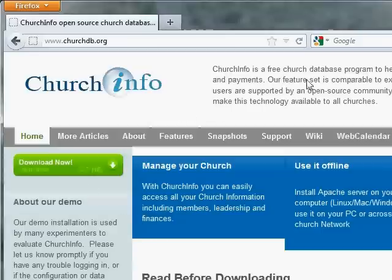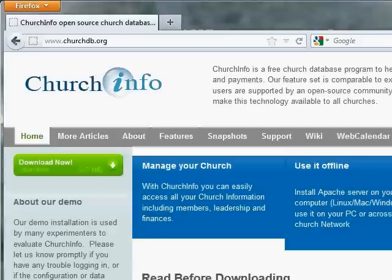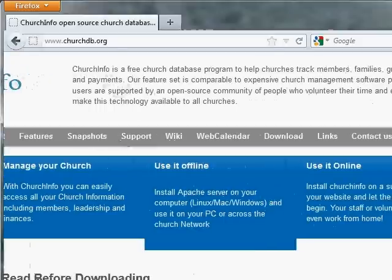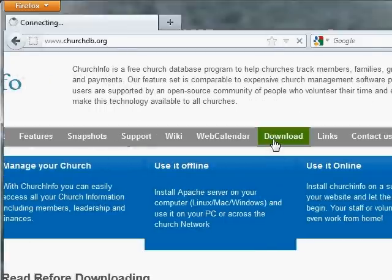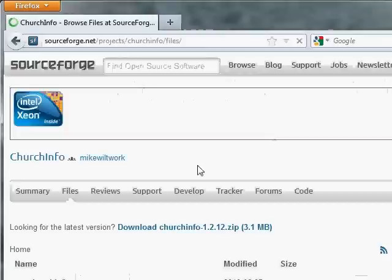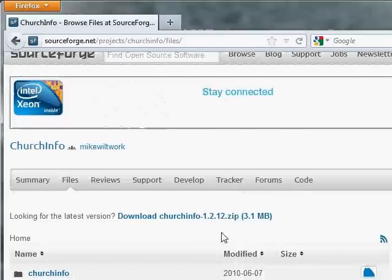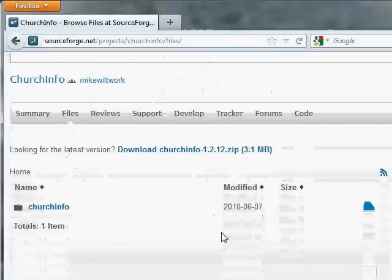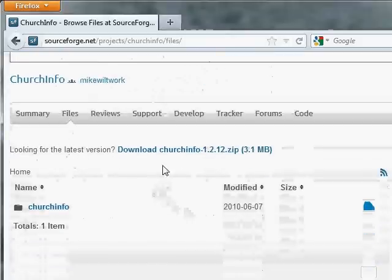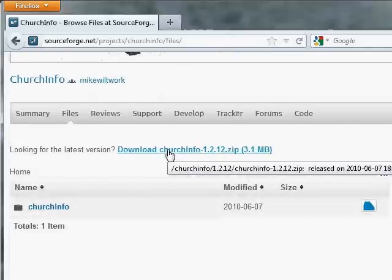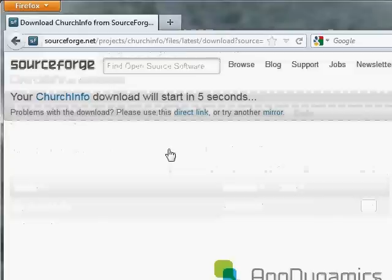This is our homepage. Let me scoot over so you can see. If I click the download link, it'll take me to SourceForge, which is the host for our open source project. And we can download ChurchInfo 1.2.12.zip.